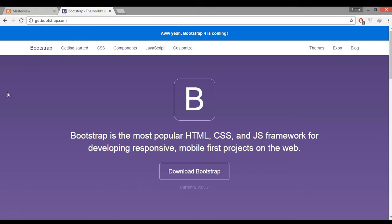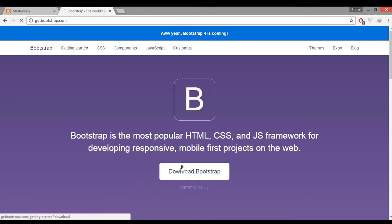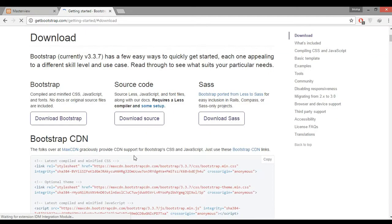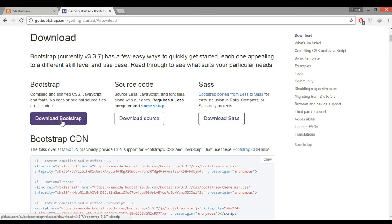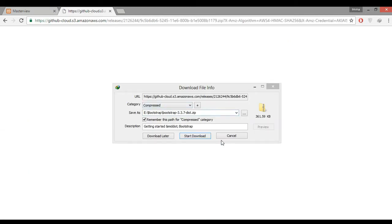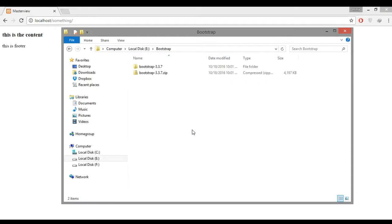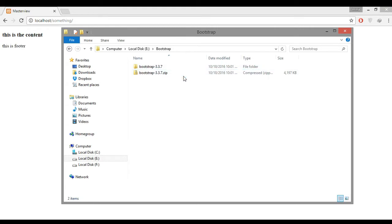First you have to download Bootstrap from getbootstrap.com. There's a big button that we always want to click. Just click the button download Bootstrap. I have downloaded that and this is a zip file. We have to extract this file.